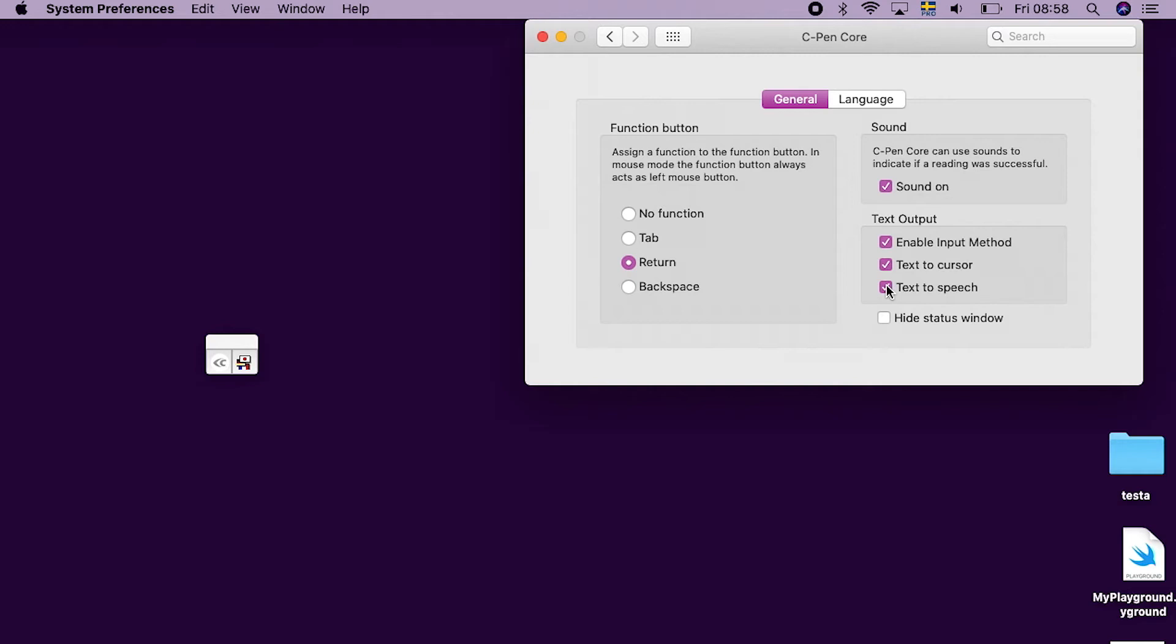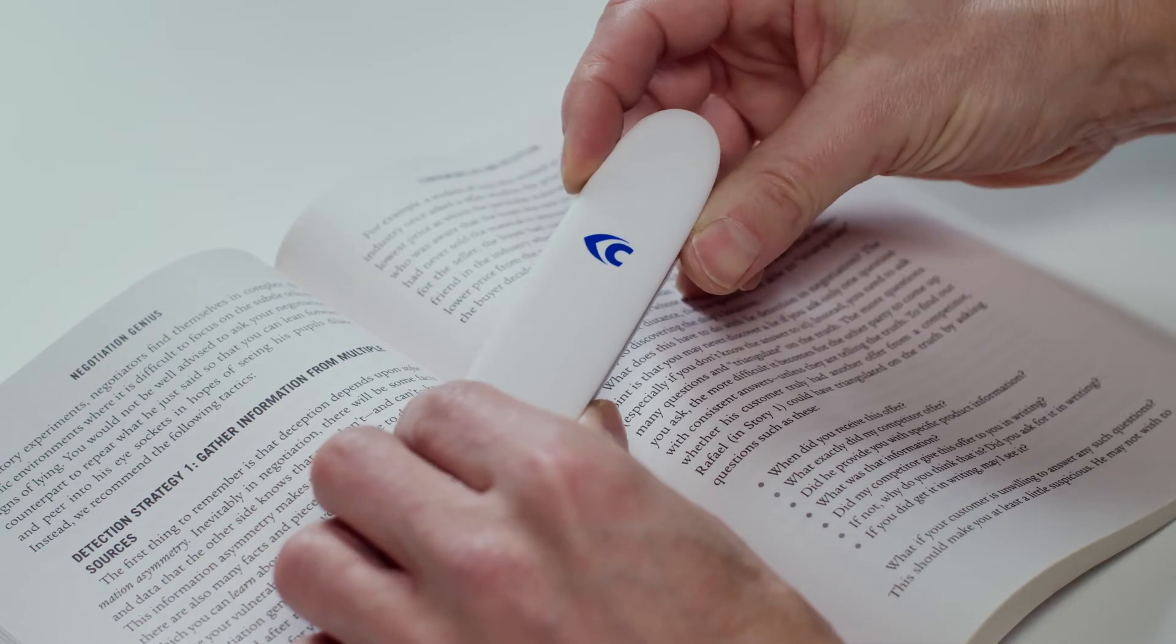If checking the Text to Speech checkbox, the scanned text is also read out aloud automatically for each scan.